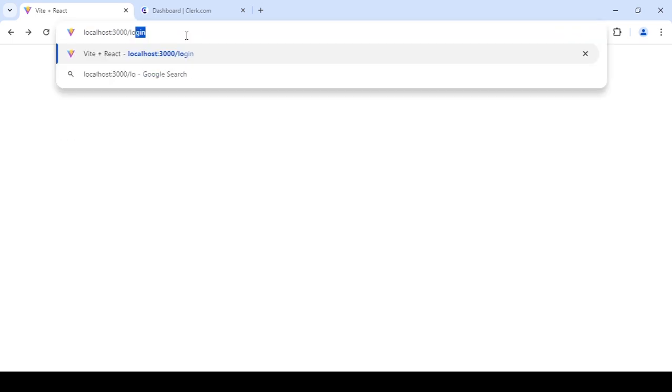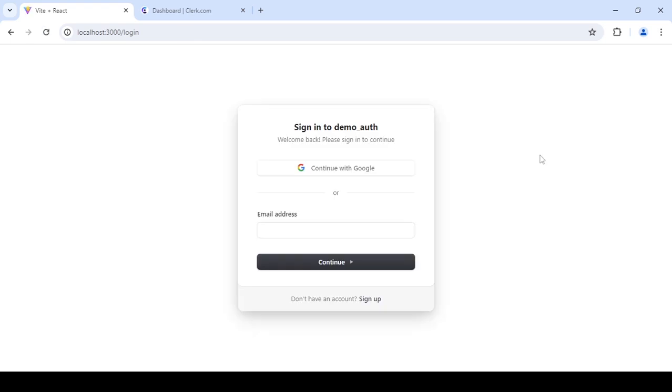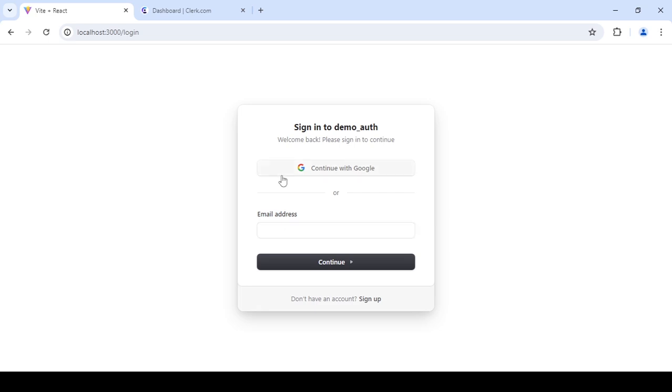If you see right now, since we are not signed in it's not showing it. If I go to login, as you can see our login page is shown to us because we are not signed in or logged in.